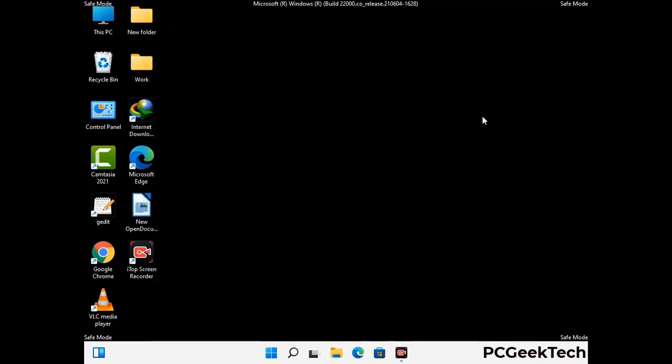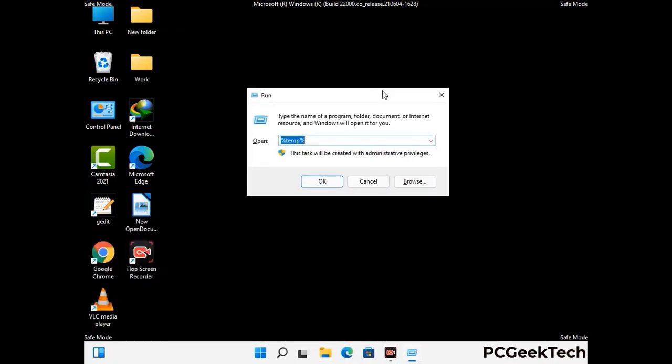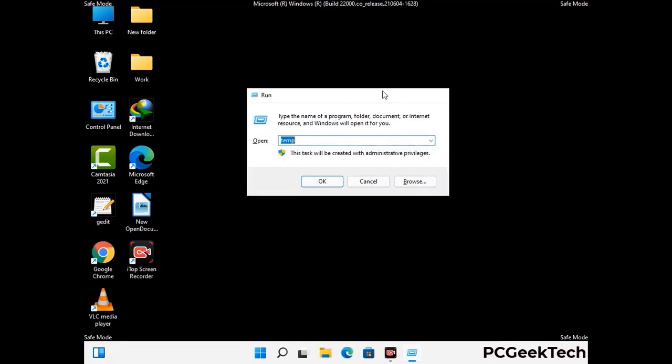Again press Windows and R buttons together on your keyboard to open the run box. Now type in temp and press enter button to access the temp folder and clear its contents.